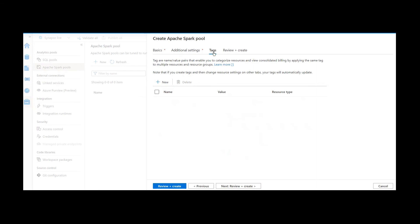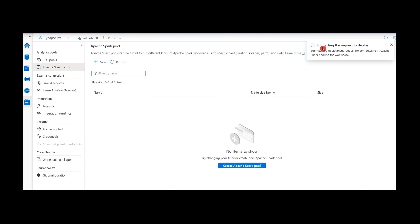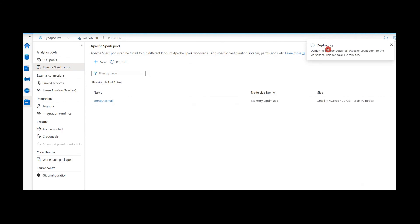Coming to Tags, this is not mandatory but it is useful. Tags are key-value pairs that enable you to categorize resources and view consolidated billing by applying the same tag. For this demo I'm not adding any tags. We have filled in all needed information under Basics, Additional Settings, and Tags, so let's create it. The request has been submitted and deployment has started.